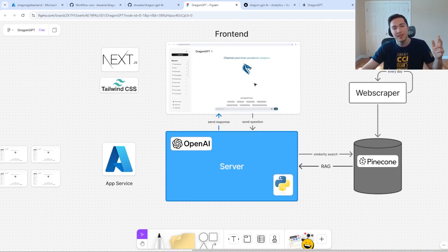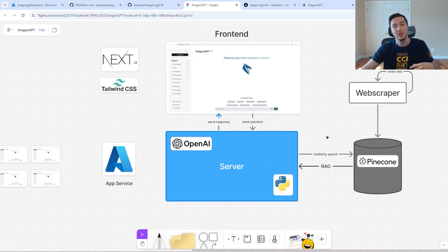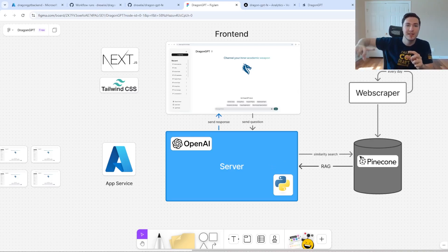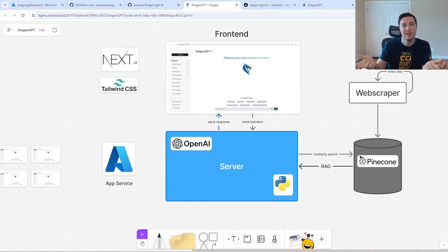So when I send a question to the front end, based on my question, it can convert my question into a vector and do a similarity search in our database to compare my question with the existing information so that it can answer the question more accurately and with the latest information.